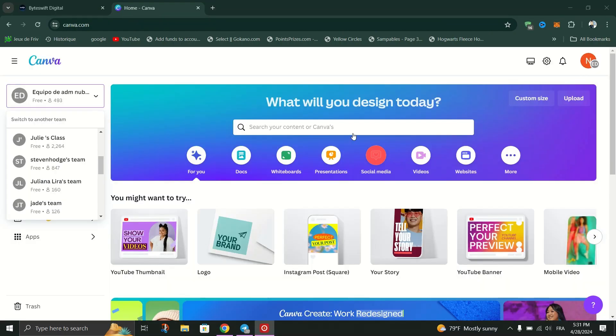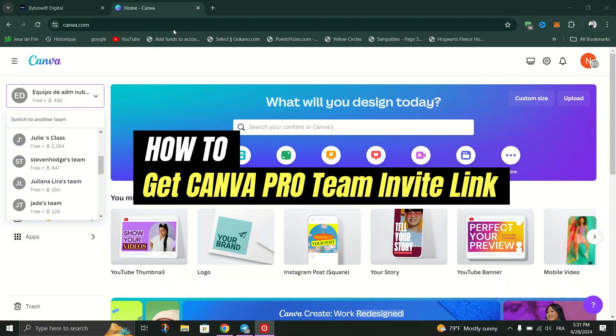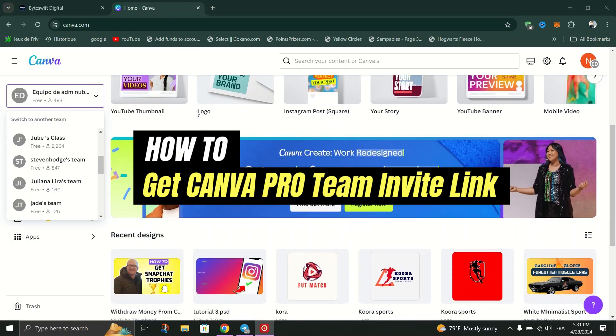In this tutorial, I am going to show you how to get Canva Pro Team Invite link for free.